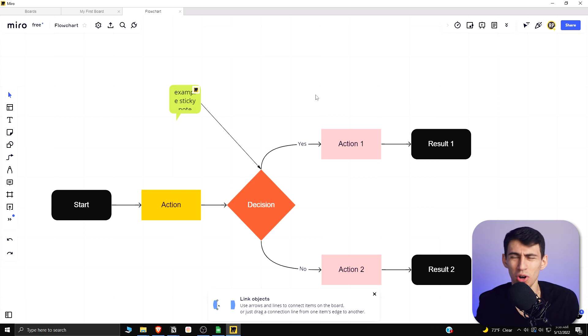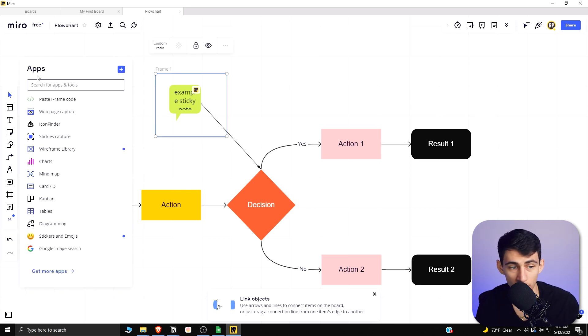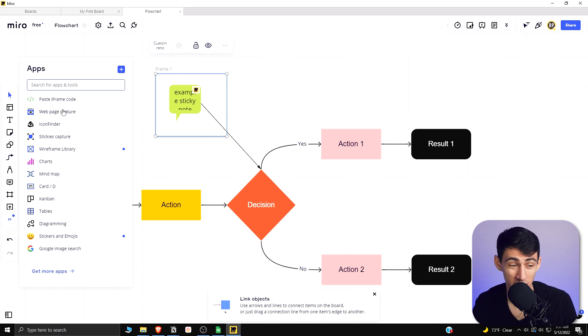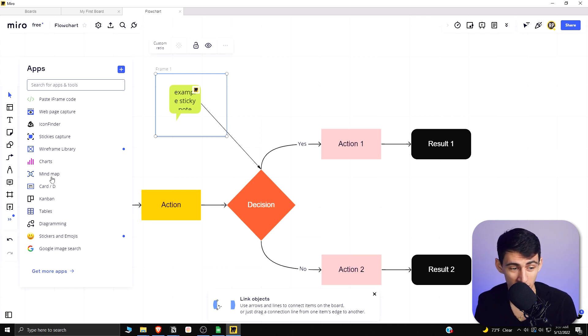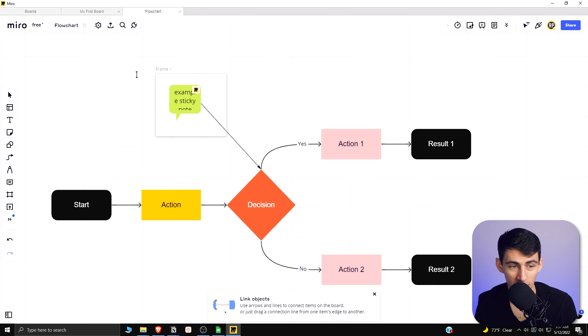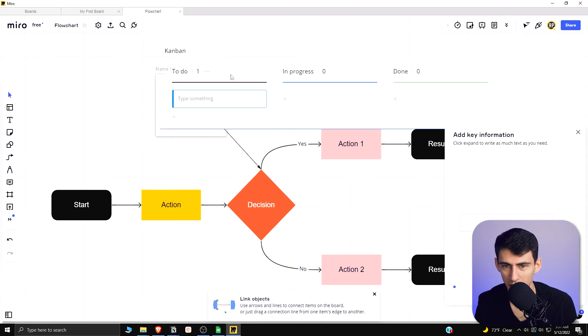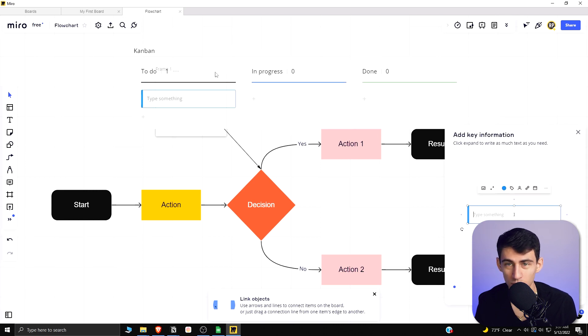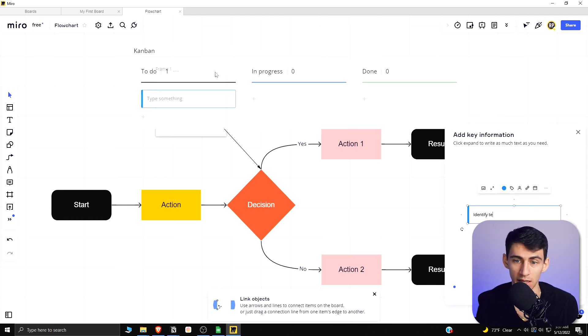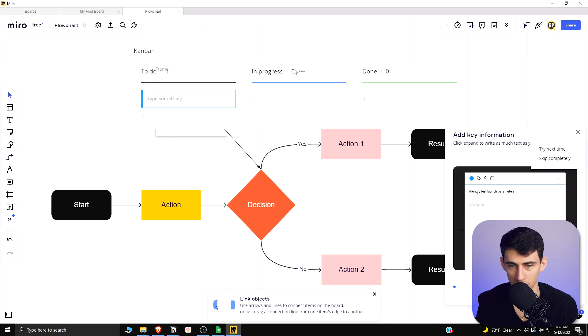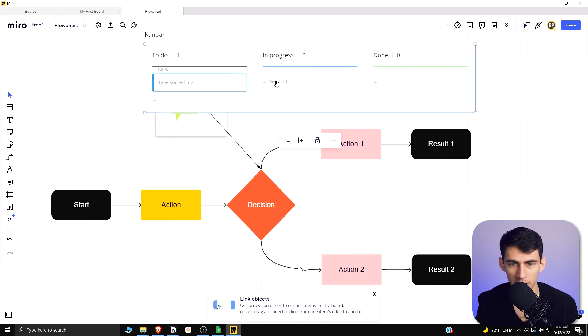From a more tool standpoint, we have apps within here that are awesome. We can add charts, we can make a Kanban board in the middle of this thing. This thing is just ridiculously useful from a visualization standpoint. Who would have thought you can make boards, edit the entire board settings.